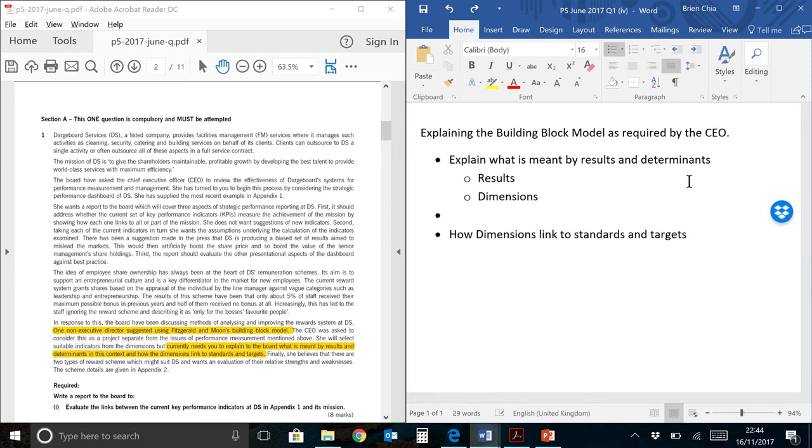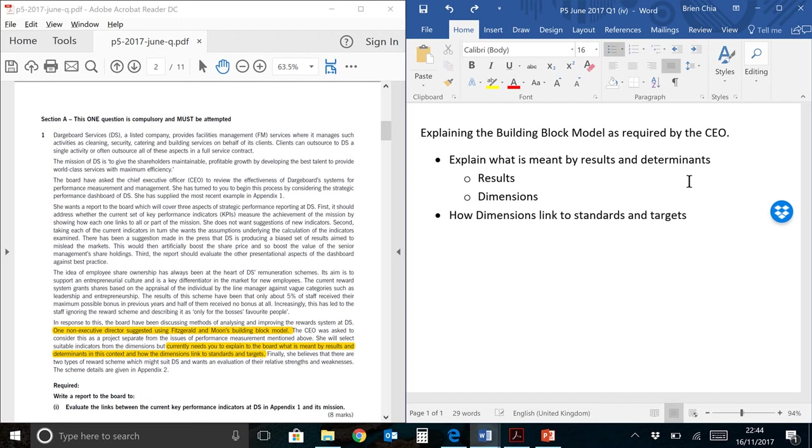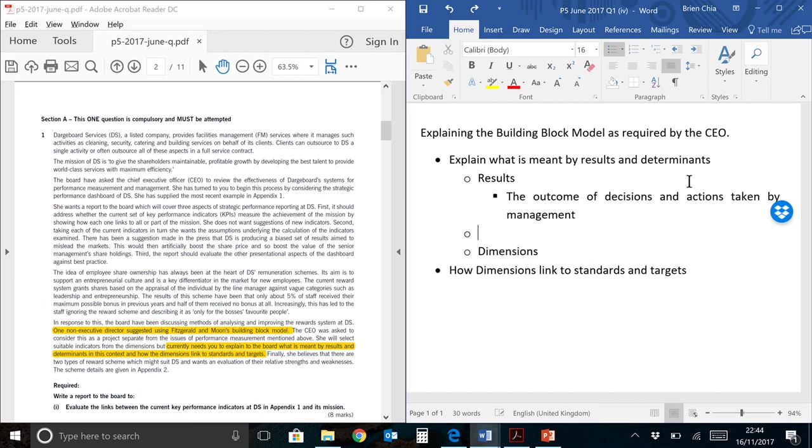There are two parts in the CEO's requirement as you can see, which is: explain what is meant by results and determinants, and how dimensions link to standards and targets. In our first requirement we are supposed to explain what is results and dimensions. Results is very simple. They are things that have already happened, the outcomes. So here, the outcome of decisions and actions taken by management.